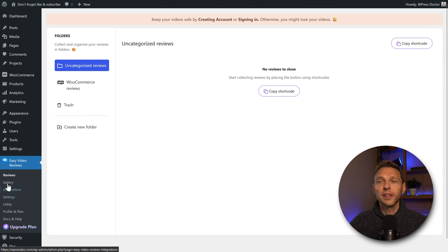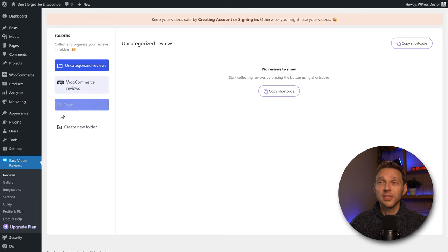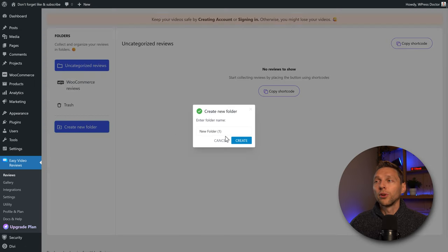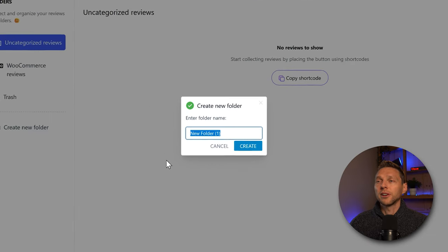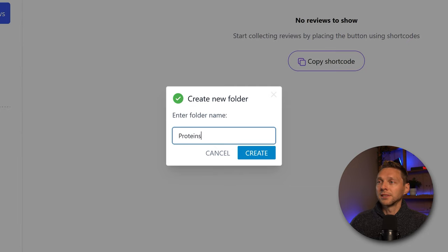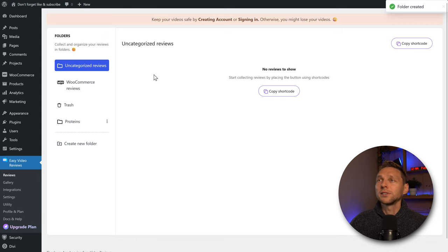The first thing we see in the dashboard are the Reviews section, where you can categorize and organize your video reviews into different folders. We're going to create a new folder and call it 'proteins' — a category matching the products on this website. Press Create and now we have a new folder.